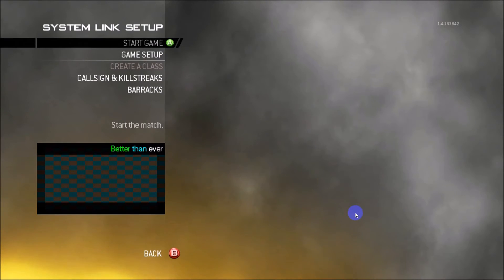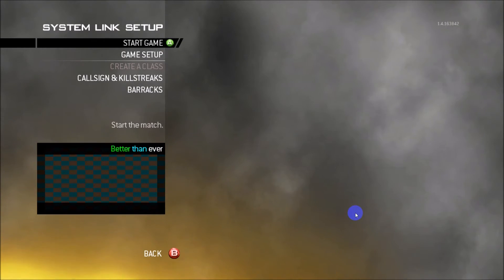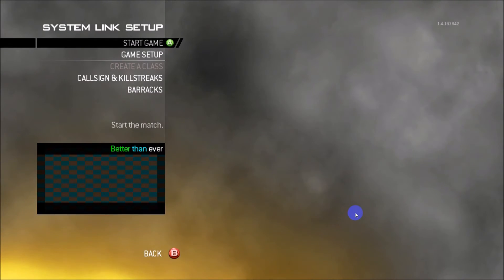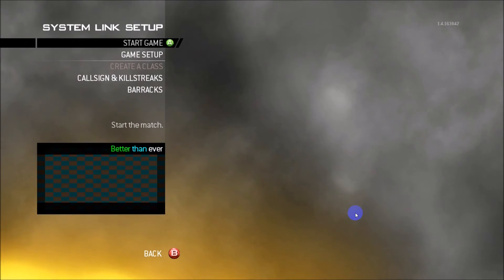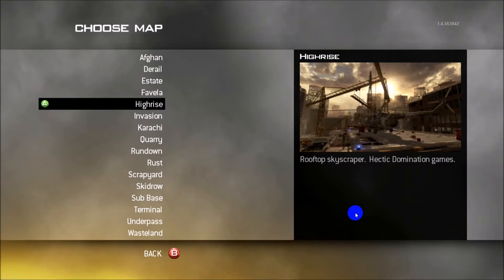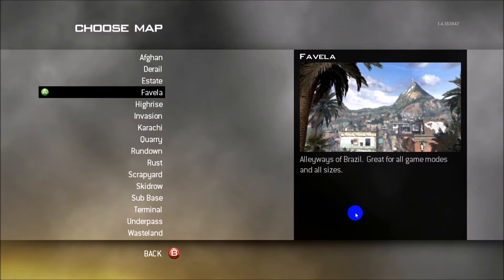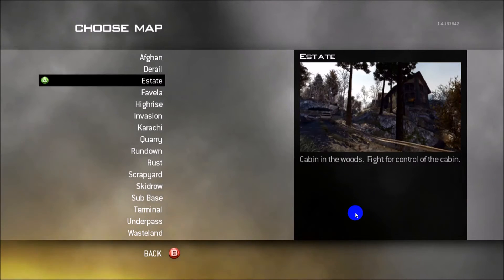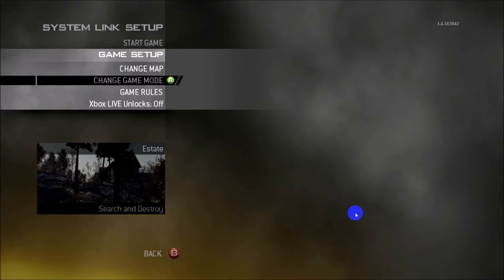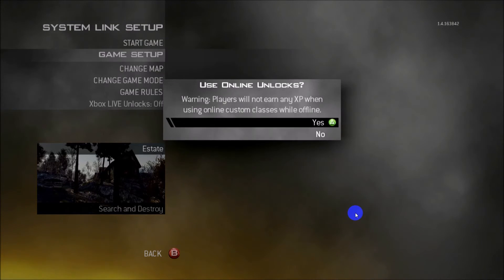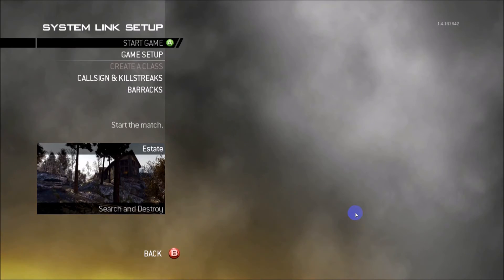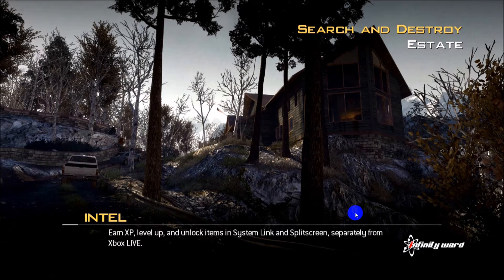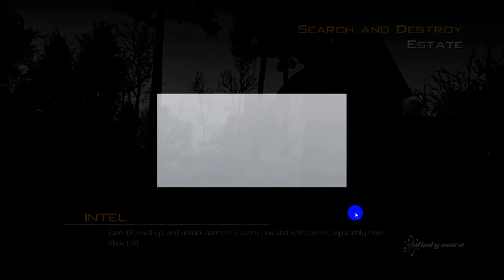After you've gone to private match and infected yourself with right D-pad, you just want to back out, go back into private match and it's going to look like this with checkerboard. You just want to go onto the map and change the map to whatever you want. Choose the game mode to search and destroy. You don't want to touch the game rules, but you want to put the game on invite only.